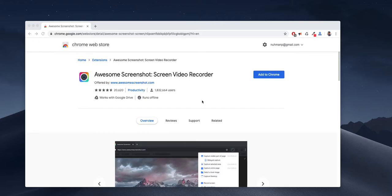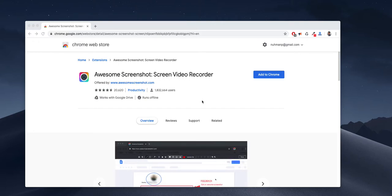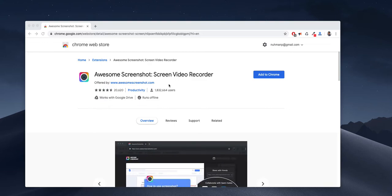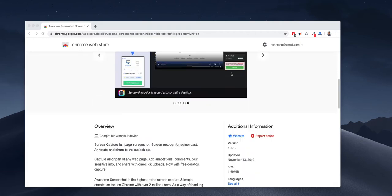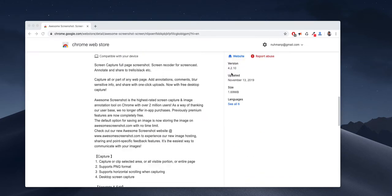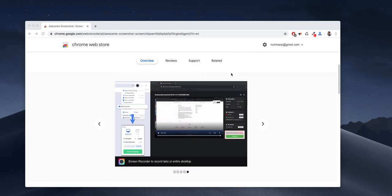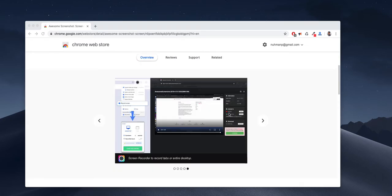Hello everyone, today we are going to see a Chrome extension that's very useful for everyone in their day-to-day life. This is Awesome Screenshot Screen Video Recorder. There are a couple of slides in the description.